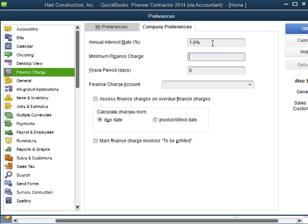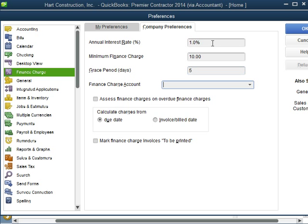The minimum finance charge that we're going to charge is at least $10. The grace period that we're going to give the customer is 5 days.